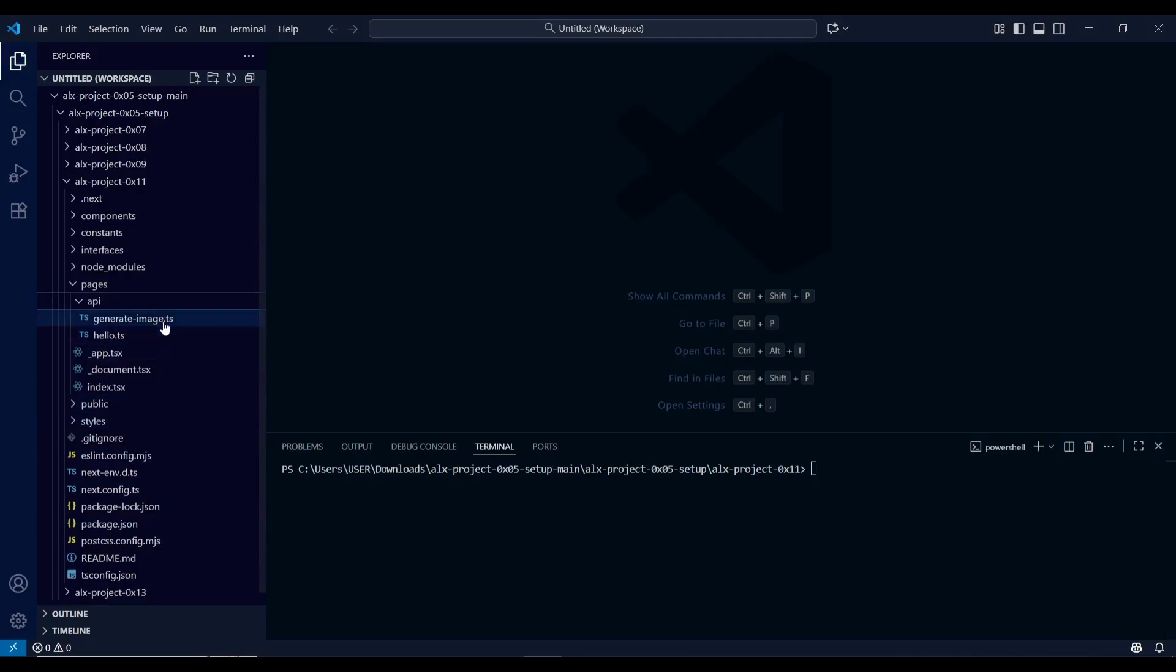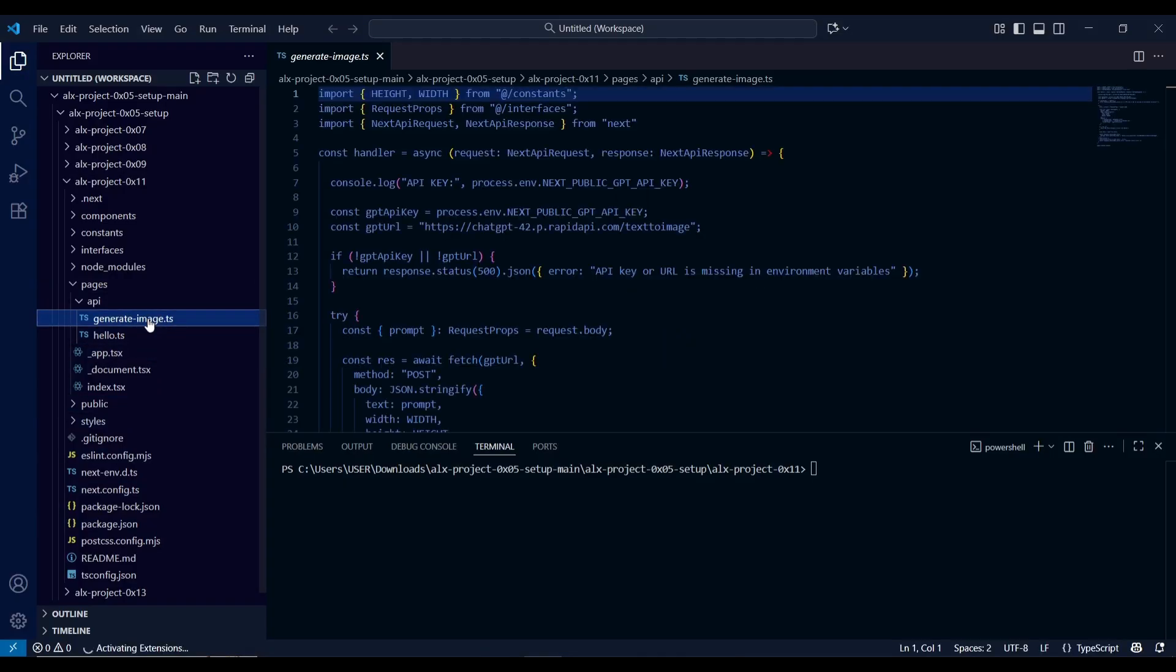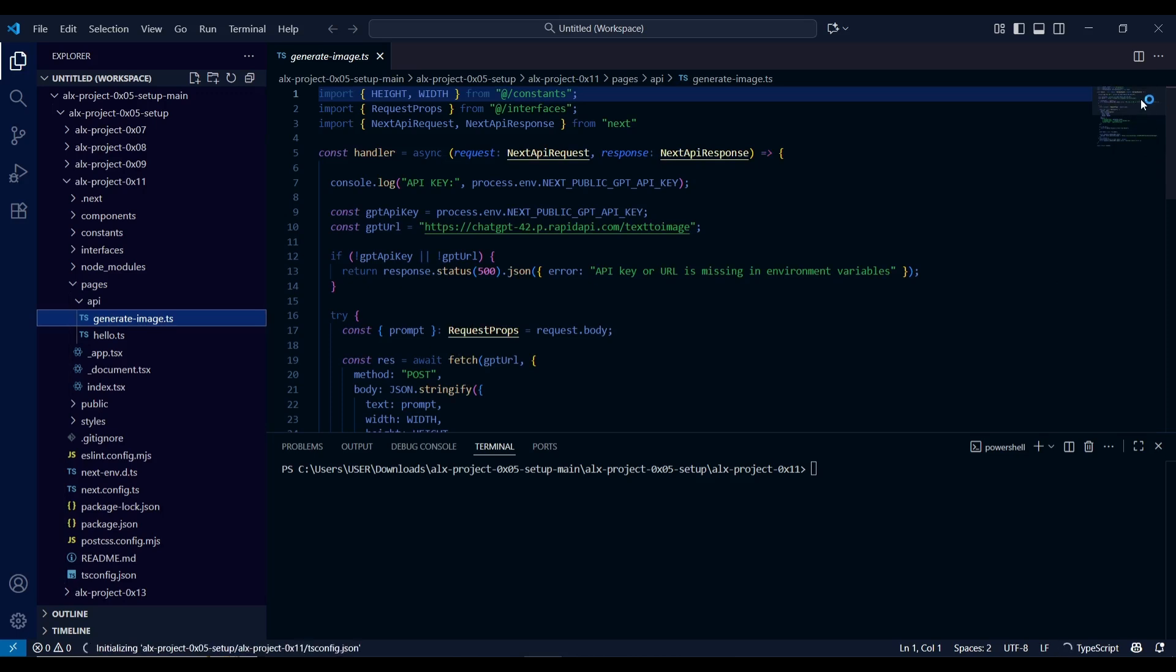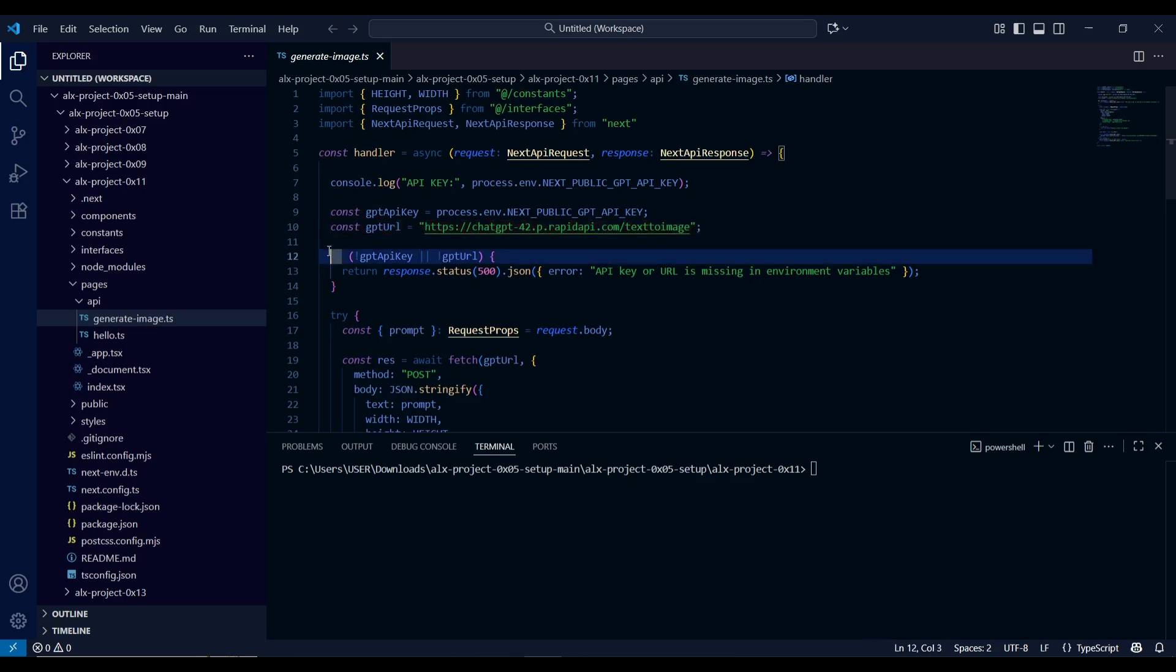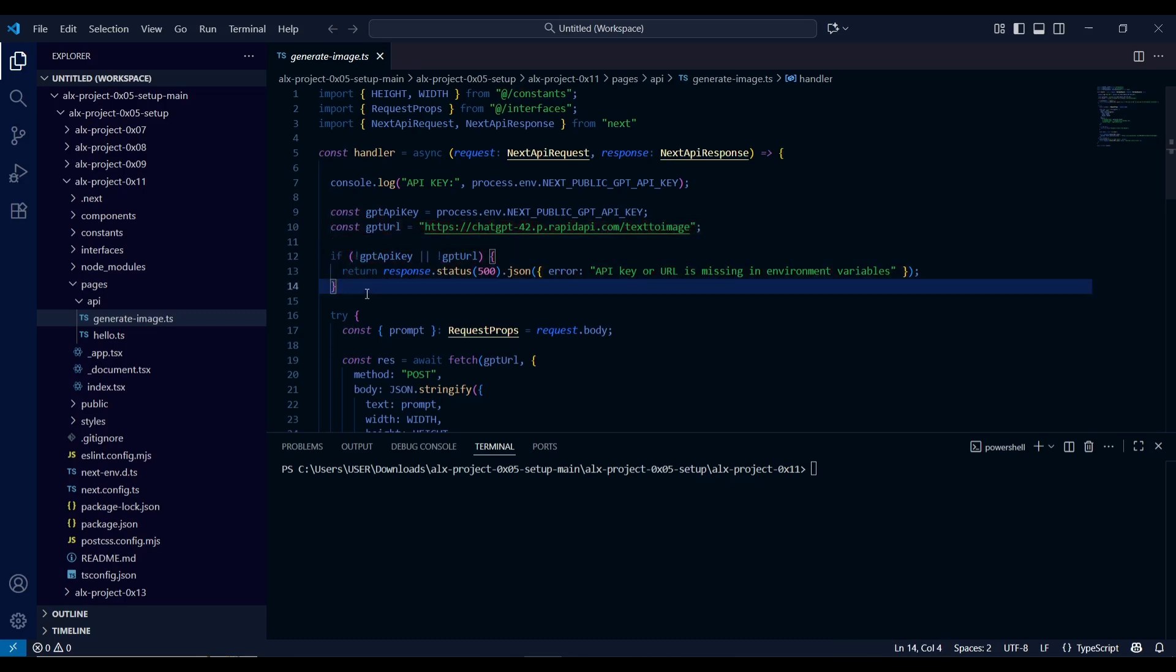This is a project I recently completed, which we'll use to illustrate how the API operates. The project integrates multiple endpoints to handle data exchange between the client and server efficiently. It demonstrates how requests are structured, how responses are handled, and how authentication and error management are implemented.